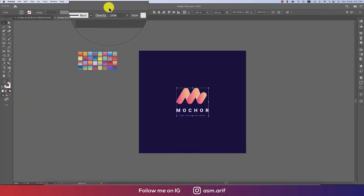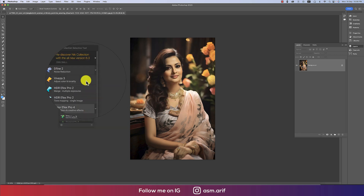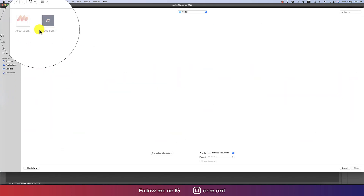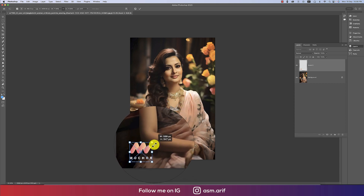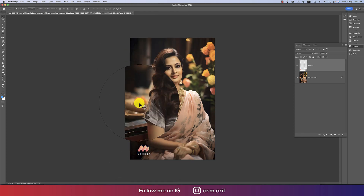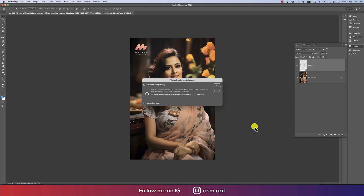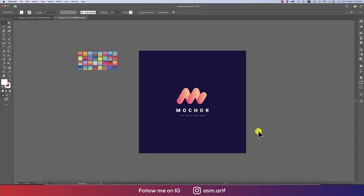If you want to place the logo in a photograph, open Photoshop, choose your photo, go to File and Place Embedded, find the PNG file, and place it. You can position the logo in any corner or location you prefer. Once you're happy with the placement, save a copy to your directory.